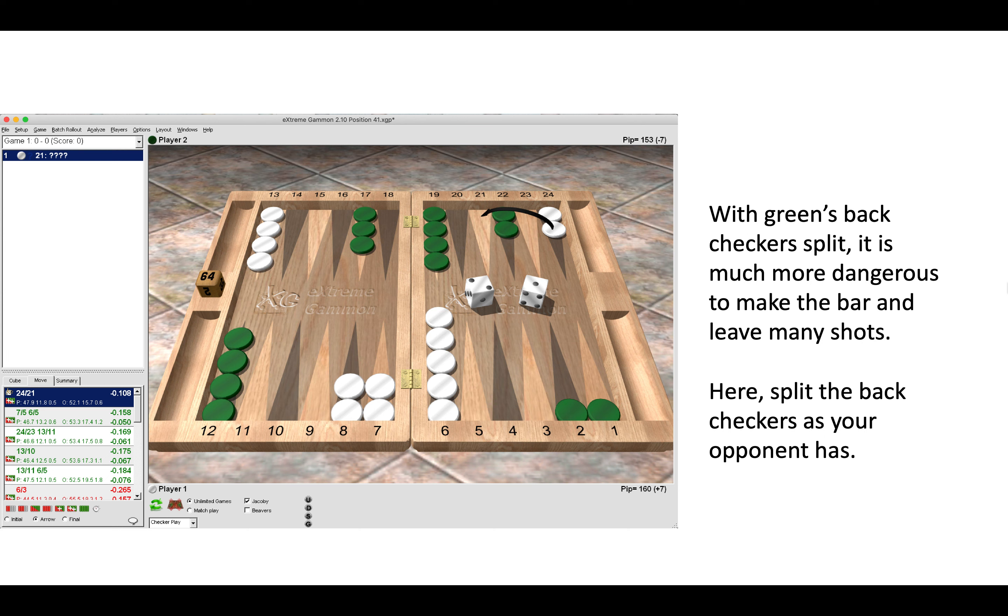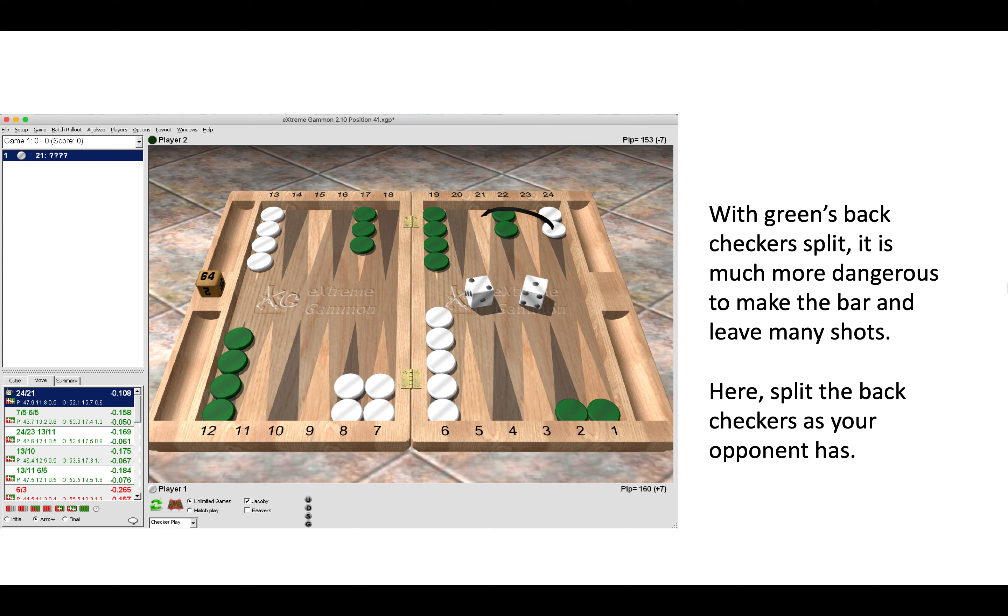Here the rule of symmetry comes into play. Often is the case that when our opponent has split the back checkers looking to make an advanced anchor, we should also do the same. You can compare this to a previous position where green's checkers weren't split, and now here they are split.